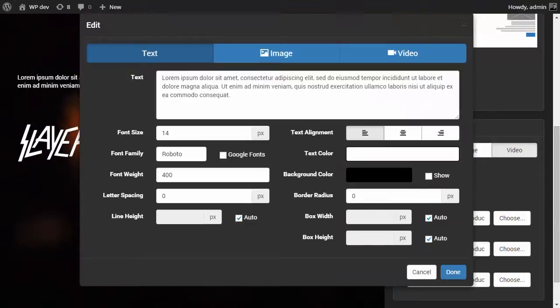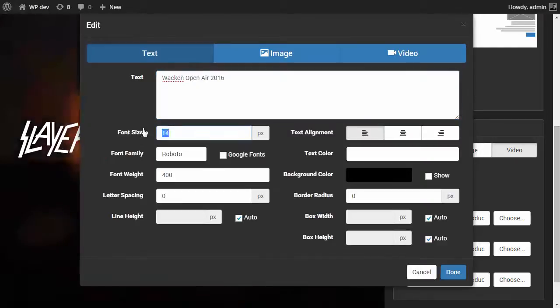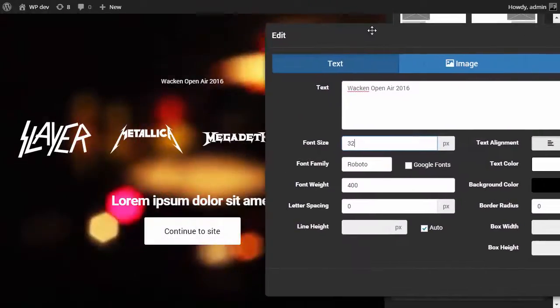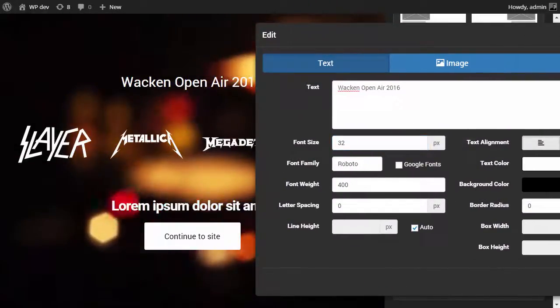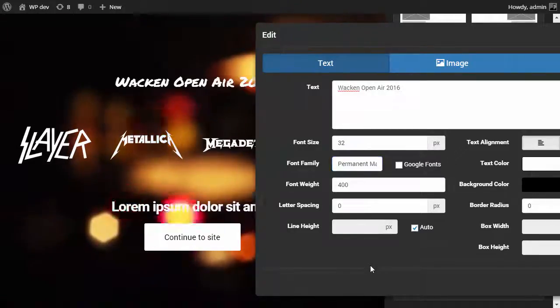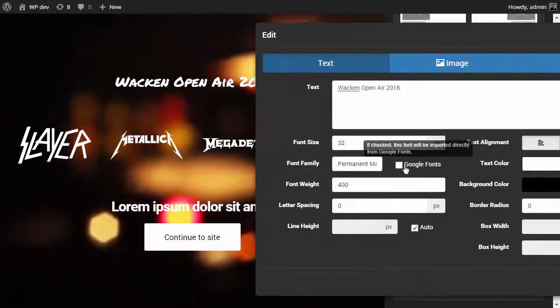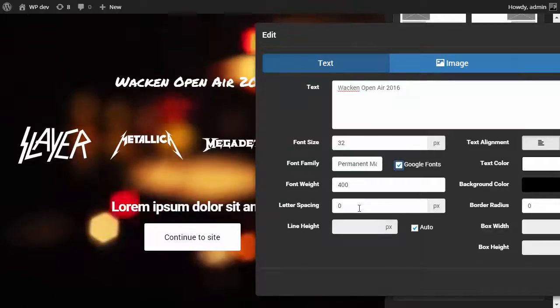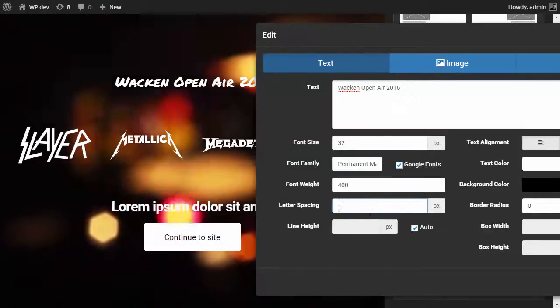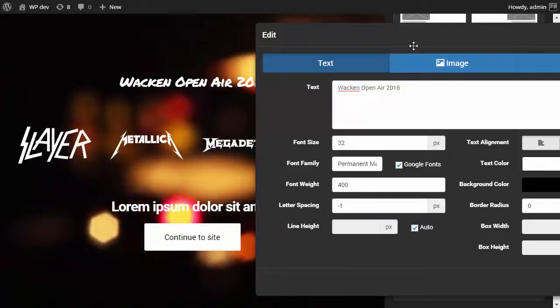This needs to say Wacken Open Air, it's going to be 32 pixels, and the font is going to be Permanent Marker. It's from Google fonts and let's give it some letter spacing of minus one because why not. And we're going to center.